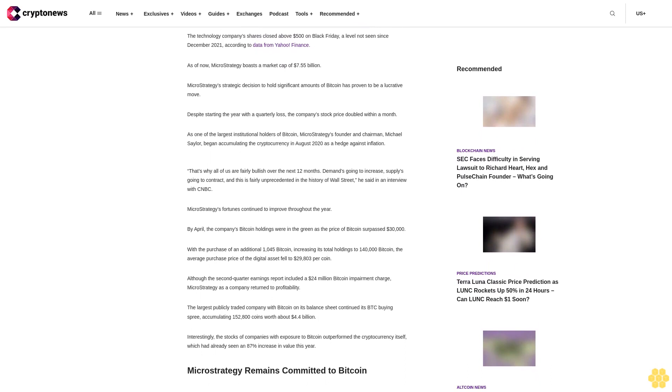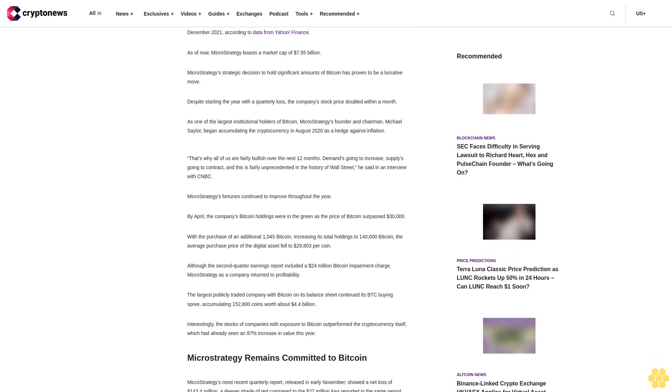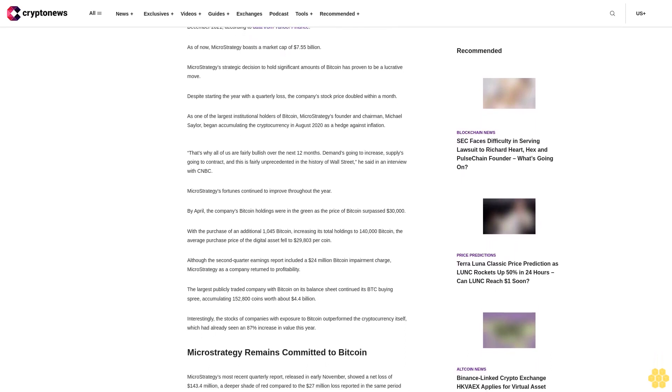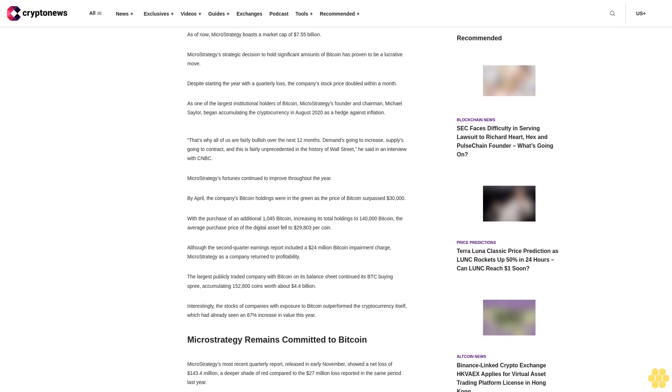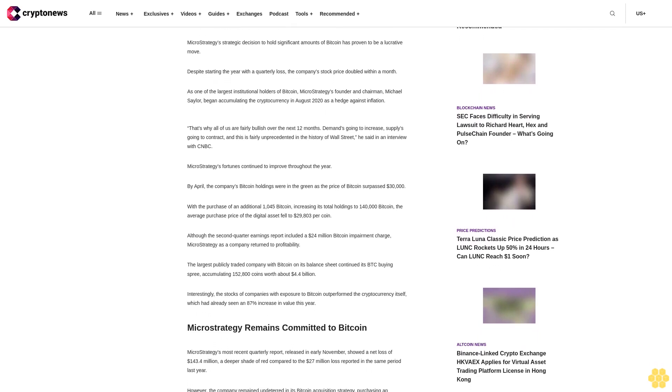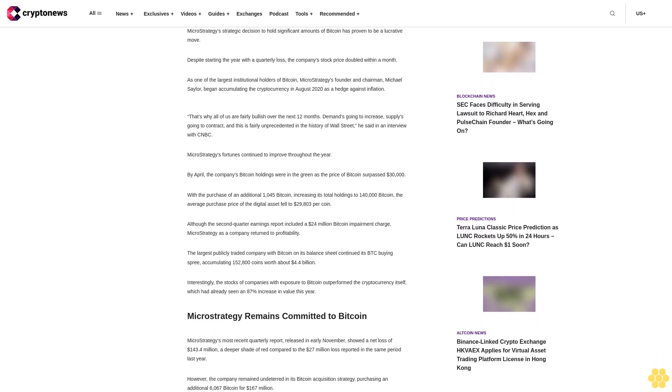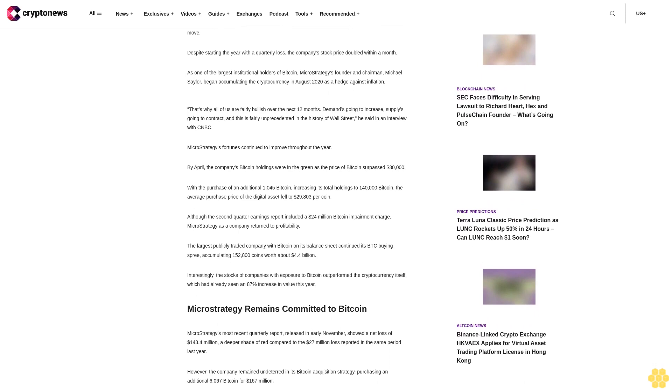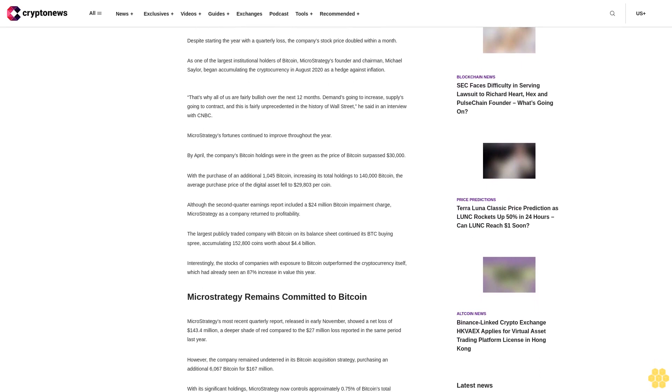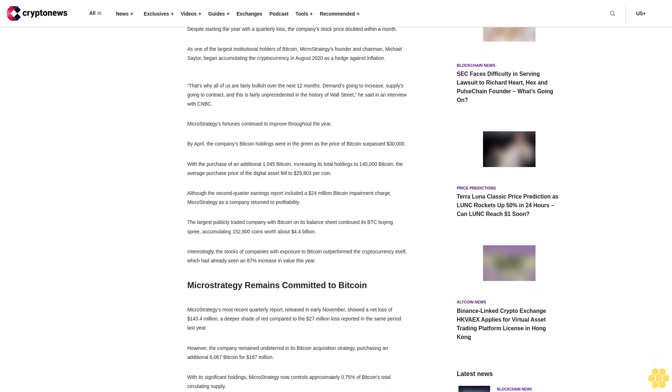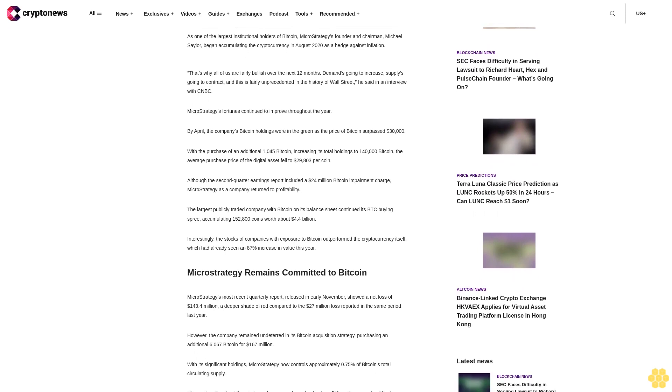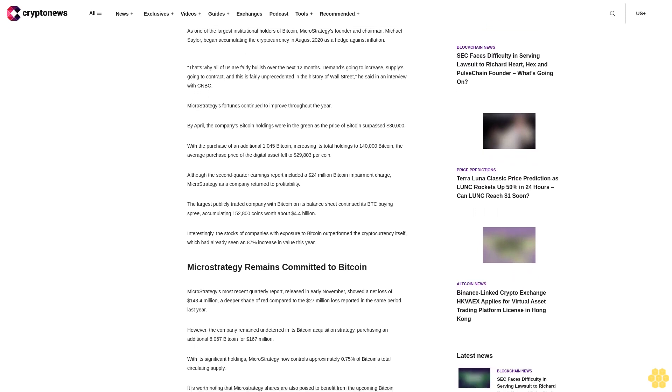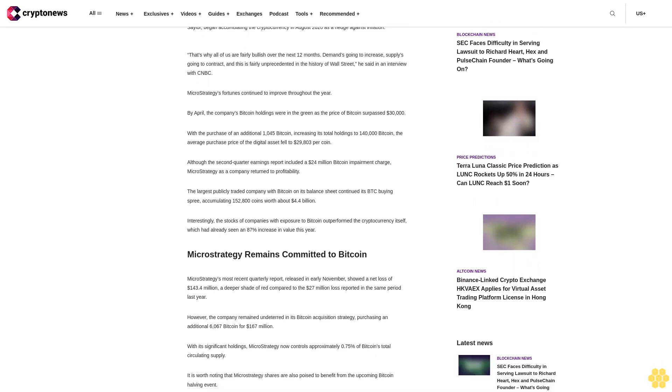As one of the largest institutional holders of Bitcoin, MicroStrategy's founder and chairman Michael Saylor began accumulating the cryptocurrency in August 2020 as a hedge against inflation. "That's why all of us are fairly bullish over the next 12 months. Demand's going to increase, supply's going to contract, and this is fairly unprecedented in the history of Wall Street," he said in an interview with CNBC.